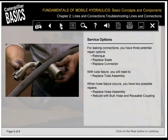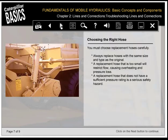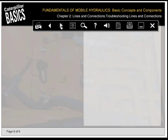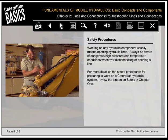For leaking connections, you have three potential repair options: retorque, replace seals, or replace the connector. With tube failure, you'll need to replace the tube assembly. When hose failure occurs, you have two possible repairs: replace hose assembly, or rebuild with bulk hose and reusable coupling. Always replace hoses with the same size and type as the original; a replacement hose that is too small will restrict flow causing overheating and pressure loss, and one without a sufficient pressure rating is a serious safety hazard. Working on any hydraulic component means opening hydraulic lines—always be aware of dangerous high-pressure and temperature conditions whenever disconnecting a line.